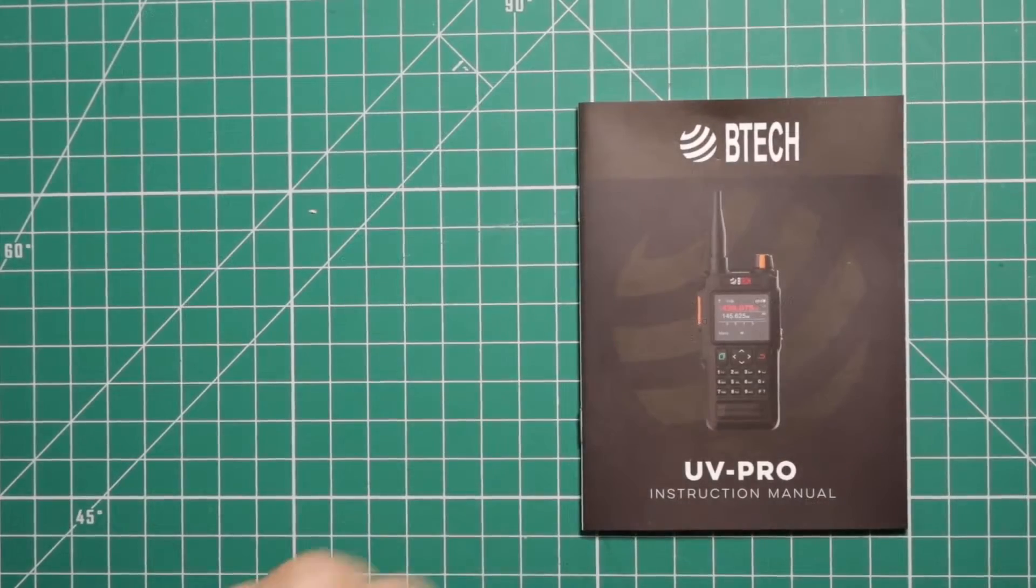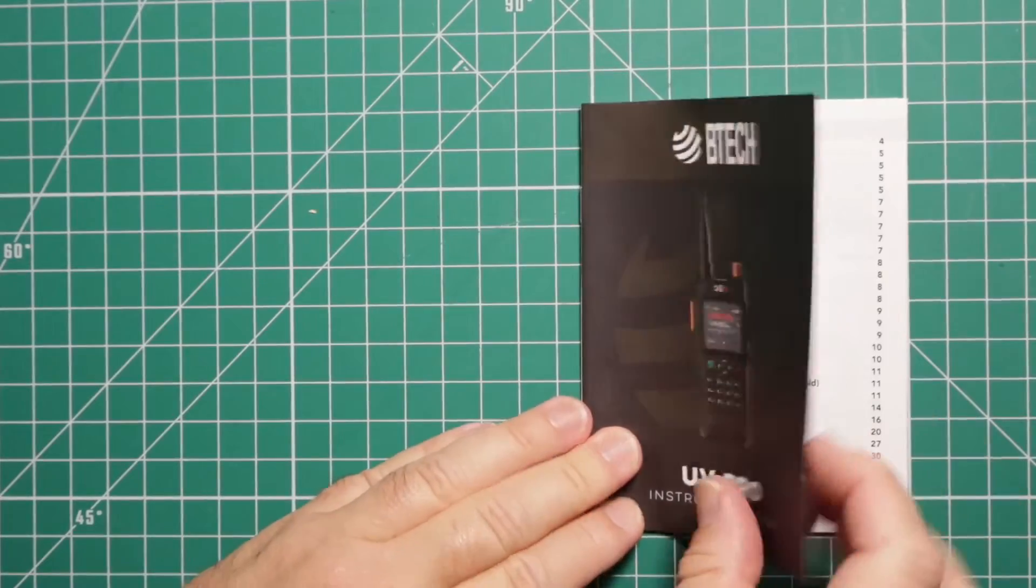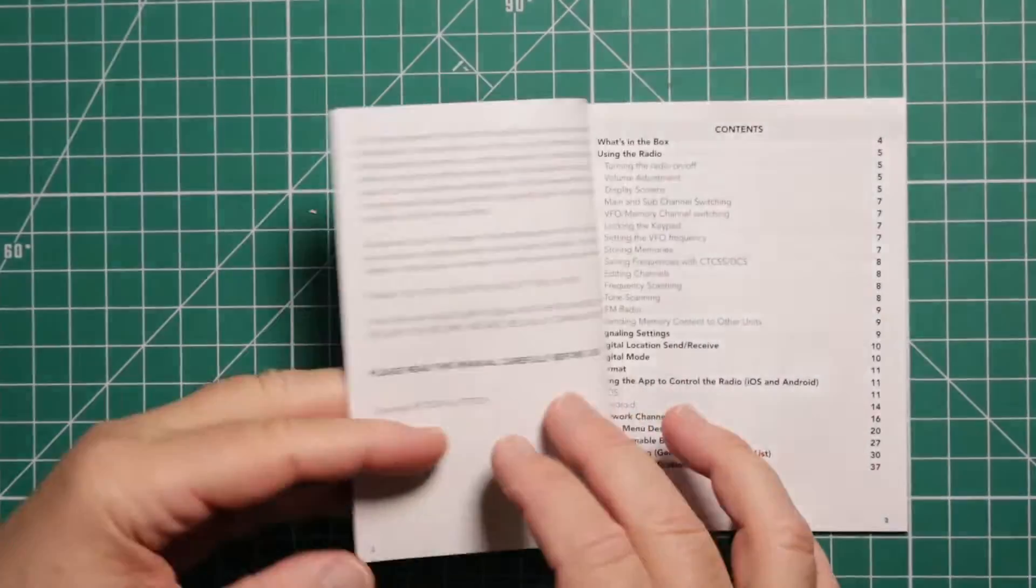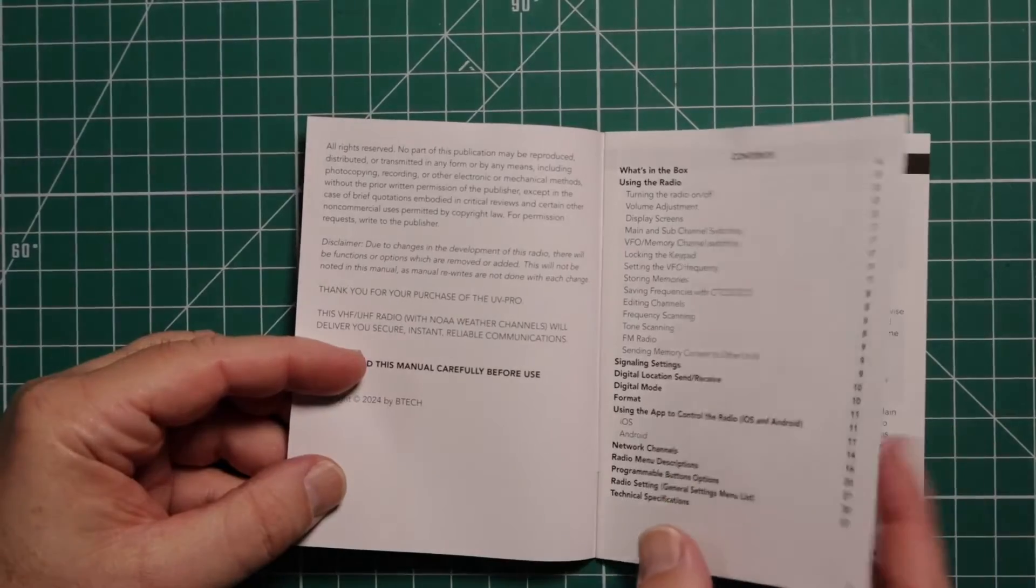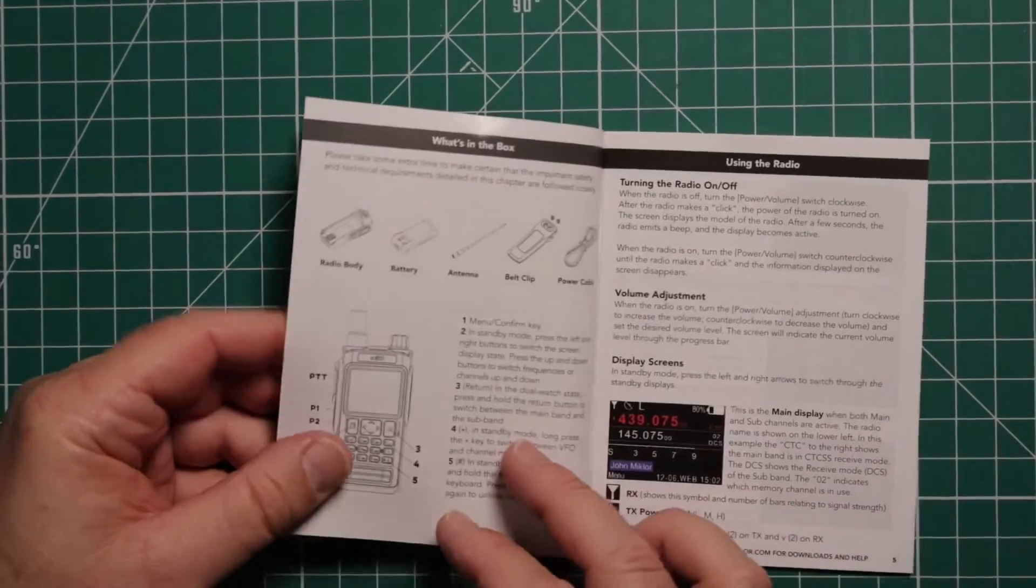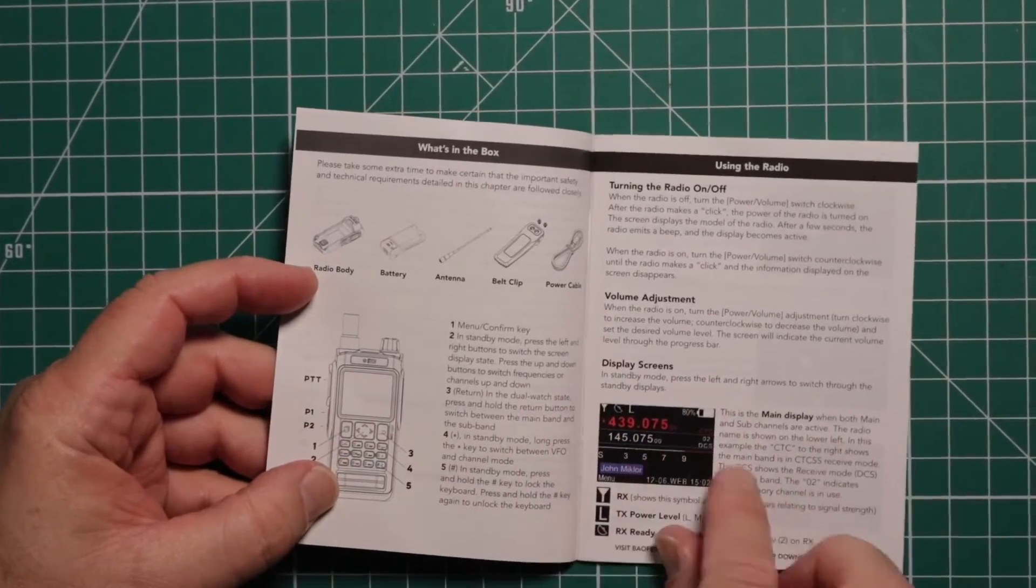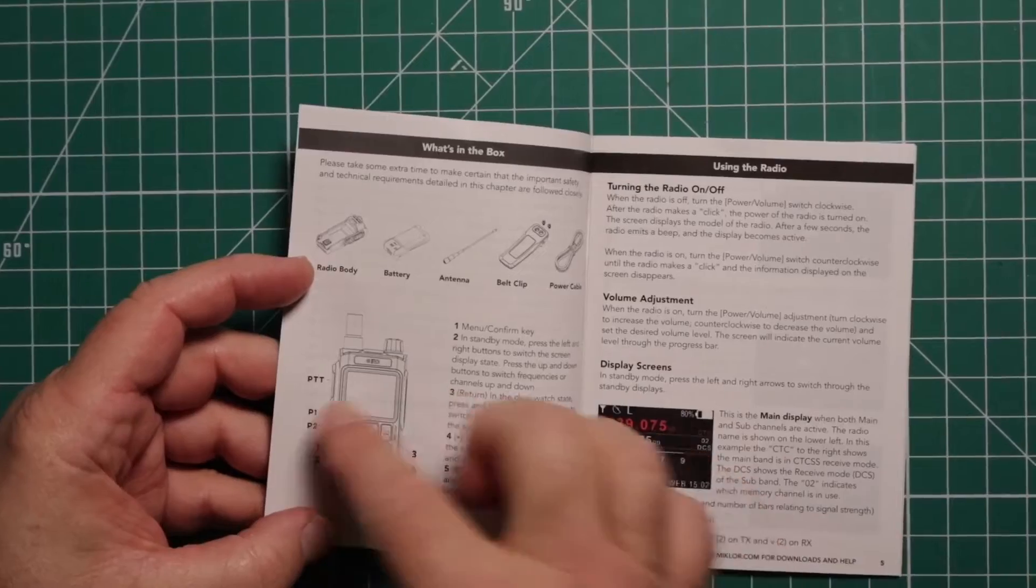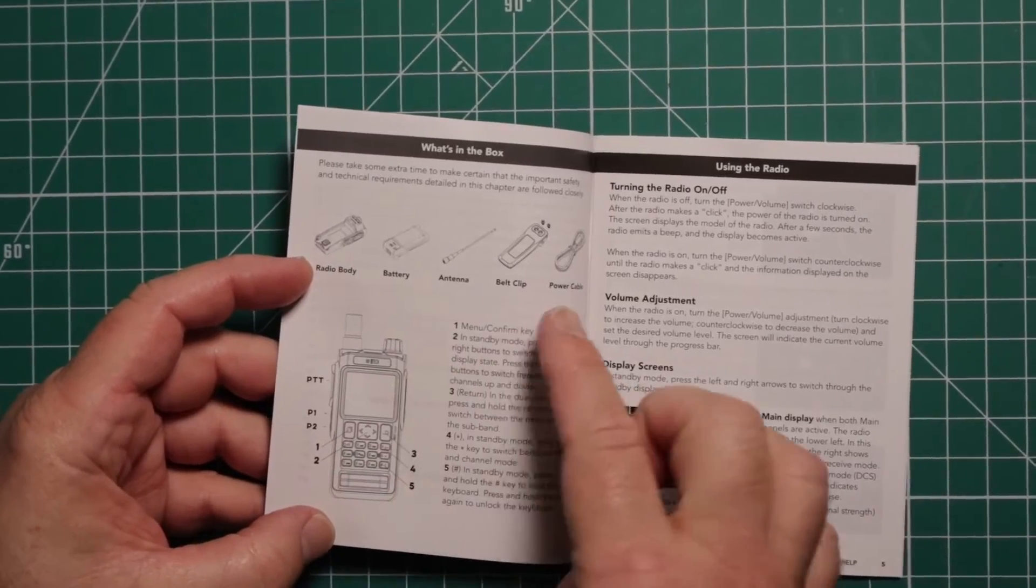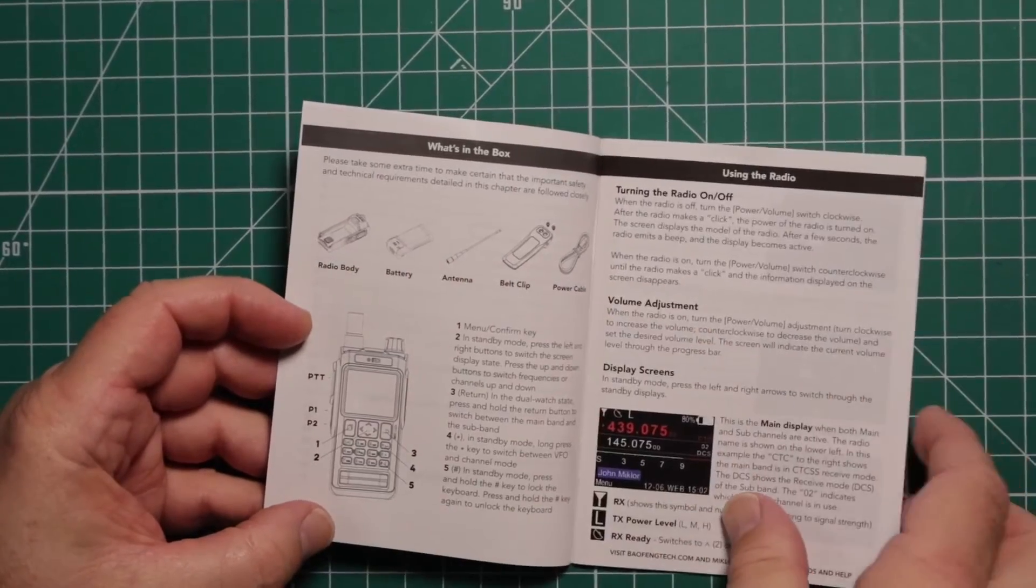They did a good job with this manual, in my opinion. It's very easy to follow, very easy to understand. They do give color pictures, which is nice. They give you an explanation of what all the features are on the radio and the items that come in the box.